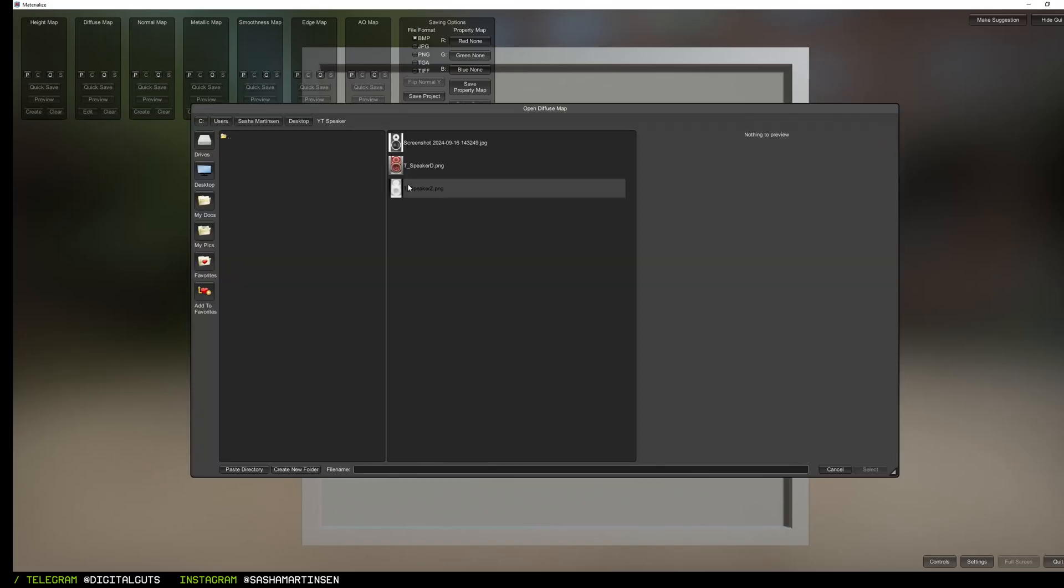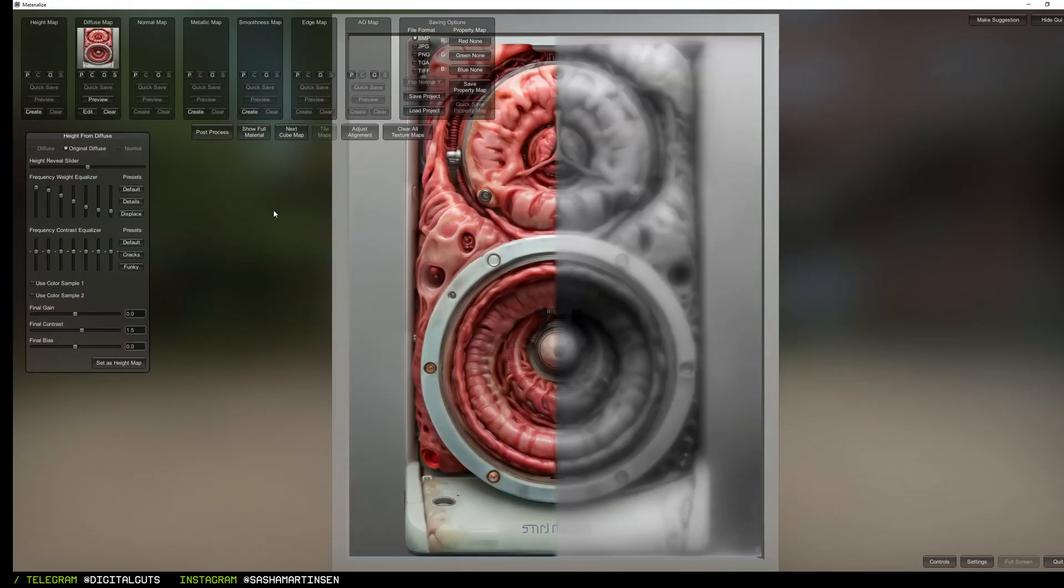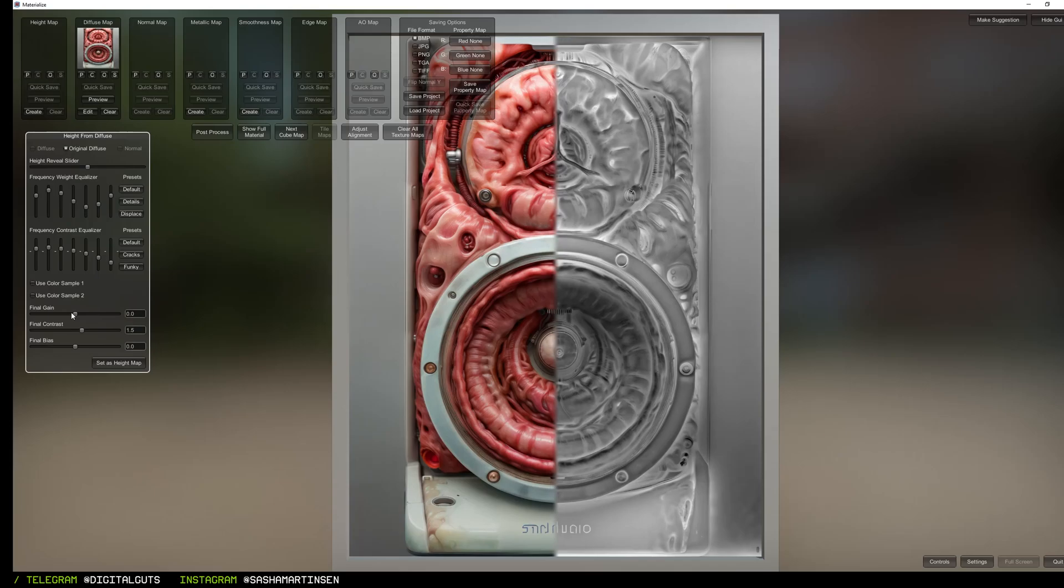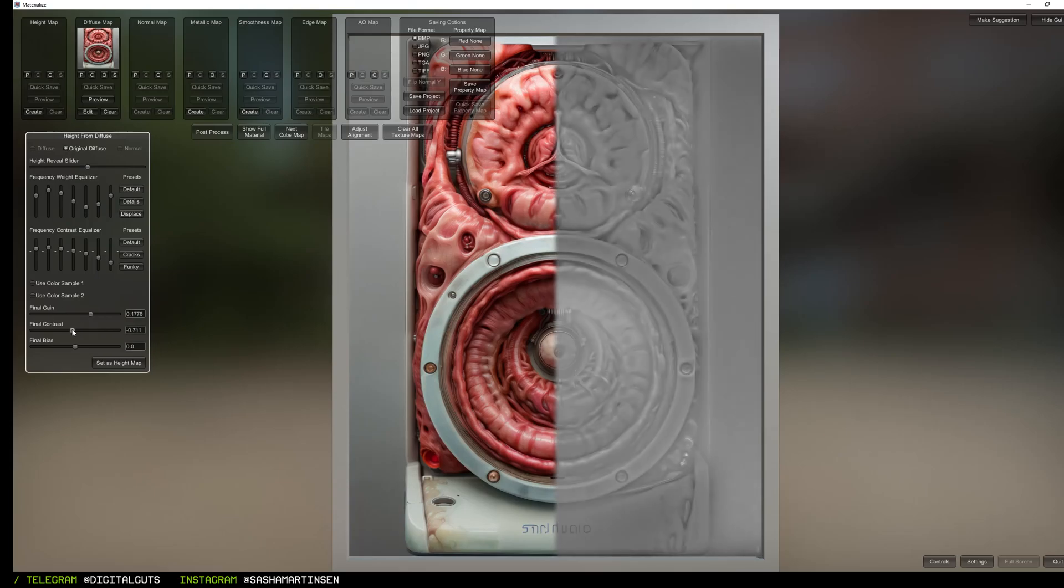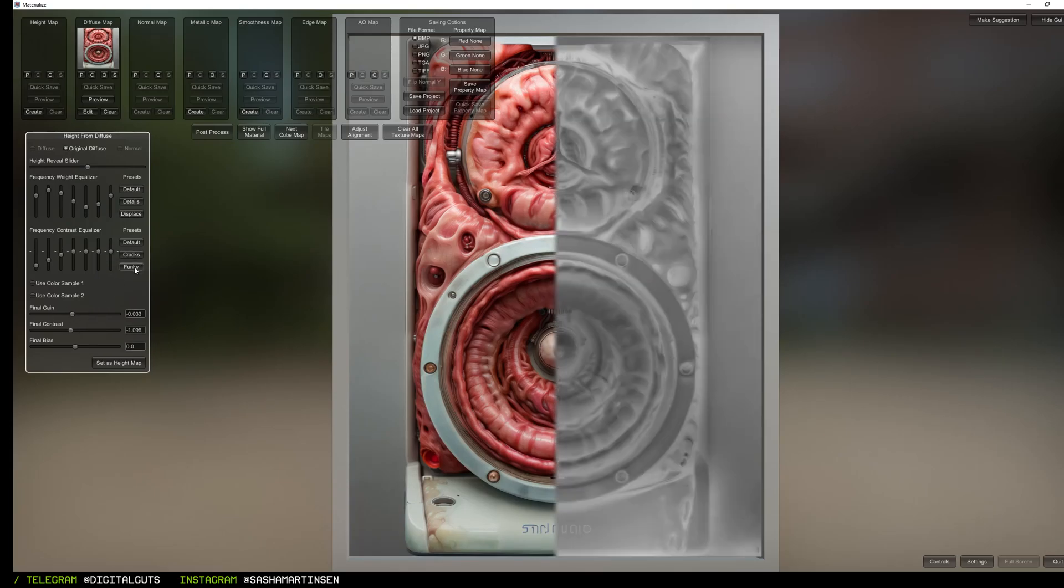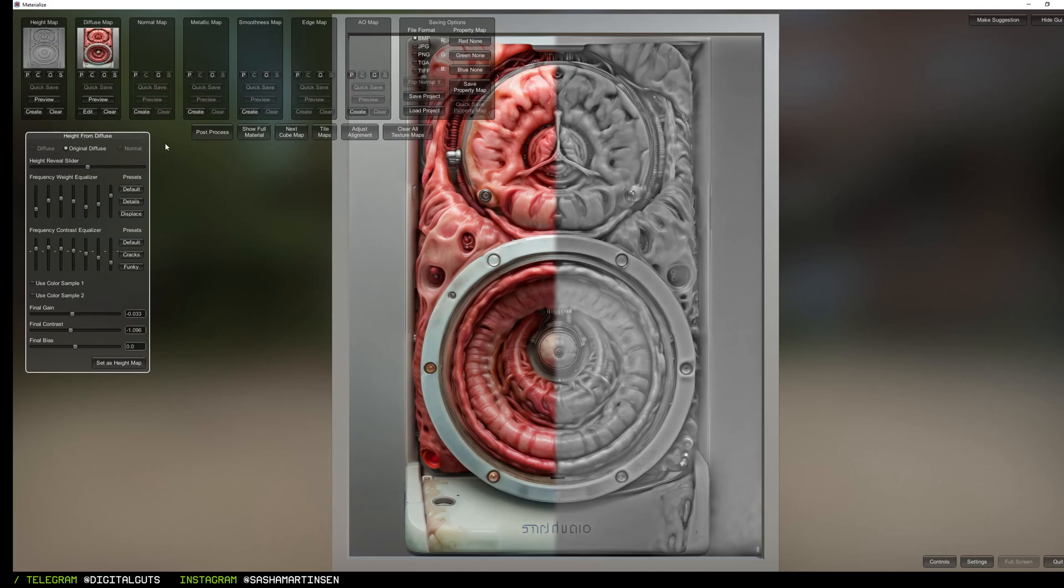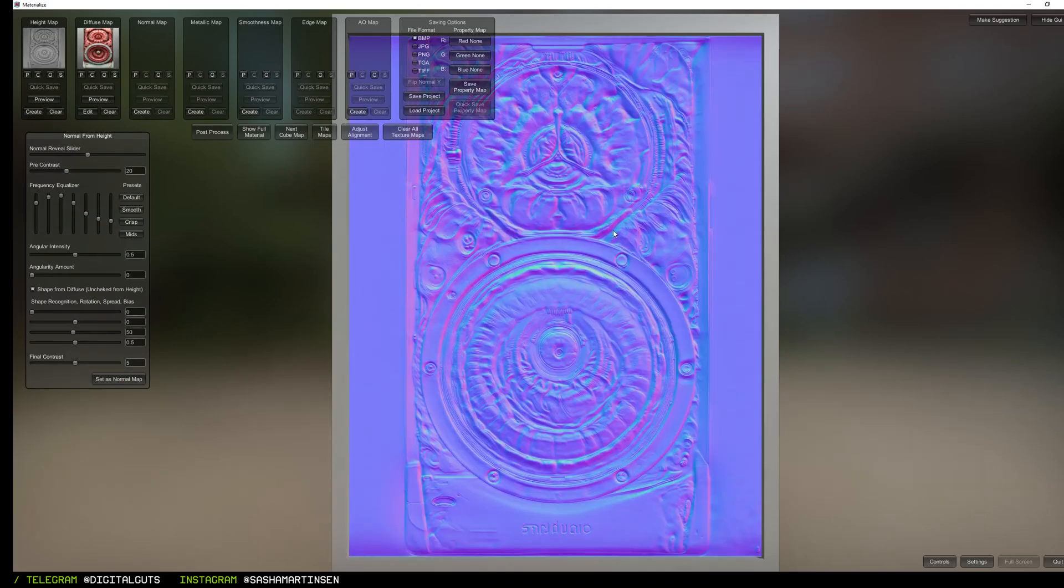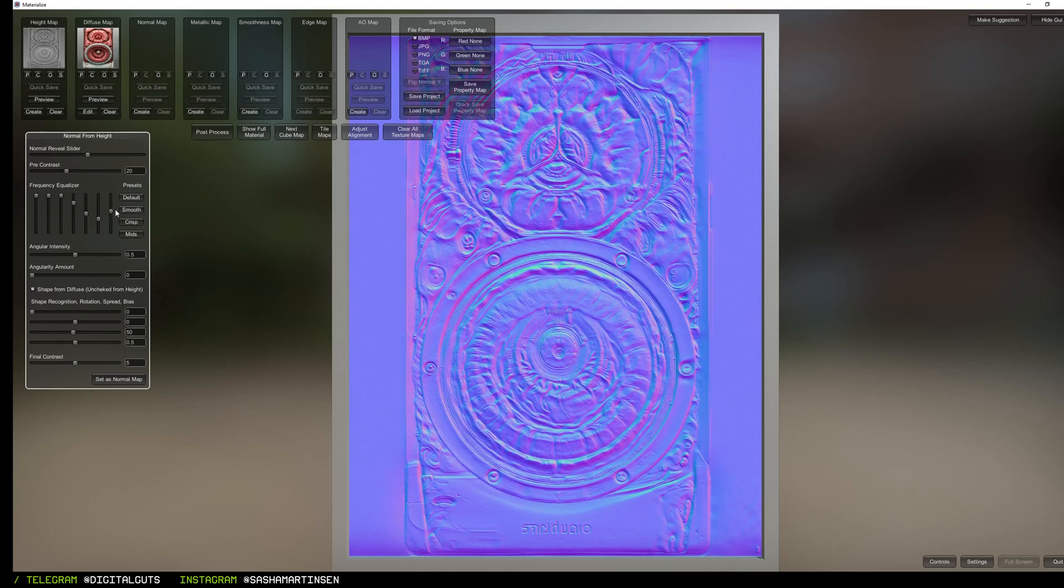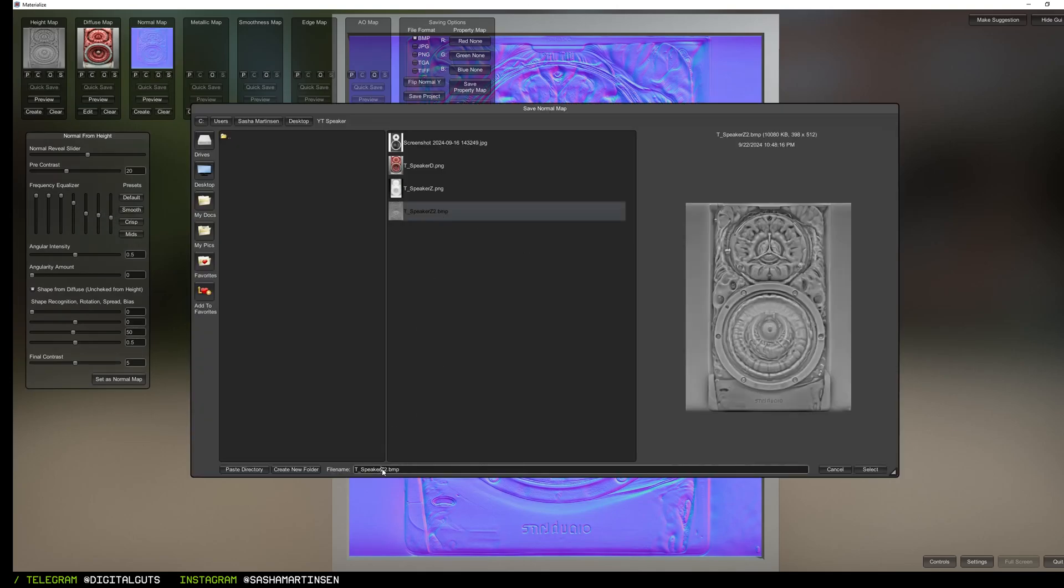Now I need to make a high frequency normal map for our mesh, and for this I'm gonna use Materialize tool. It's free and the link to it you can find in the description. I create a height map from the diffuse map that we've generated, and then from this height map I create a normal map and save it to the texture.